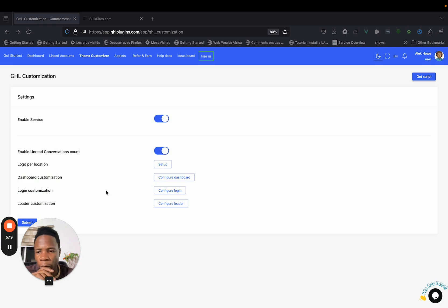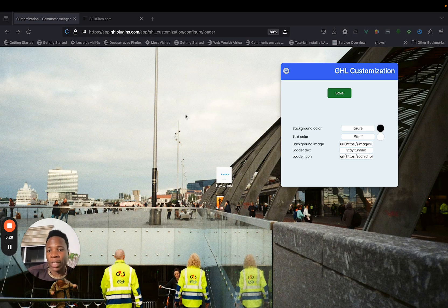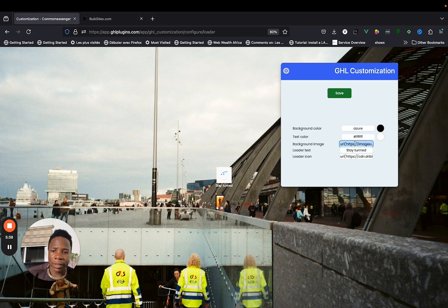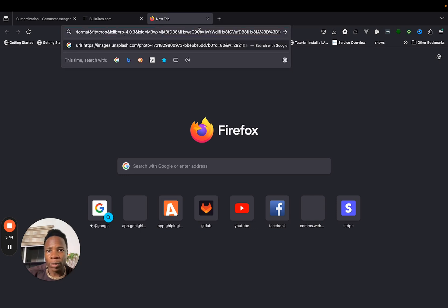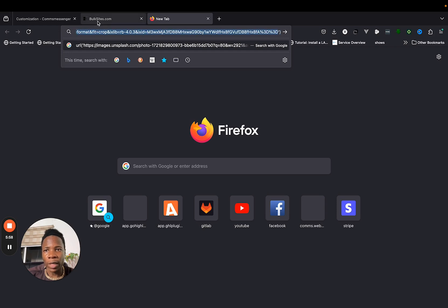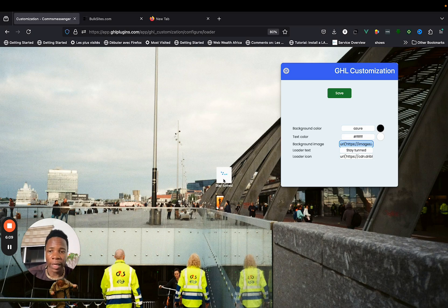Next is loader customization — that's the loading screen that shows while GoHighLevel is loading. You may want a different background image. Put the background image link here. You'll notice a placeholder link in the CSS — you just need to replace that link with your own image URL. The same applies to the loading icon. Just replace the link and you're good to go.